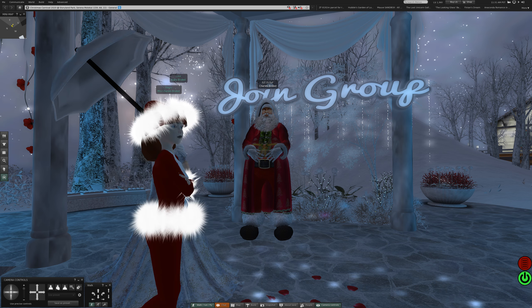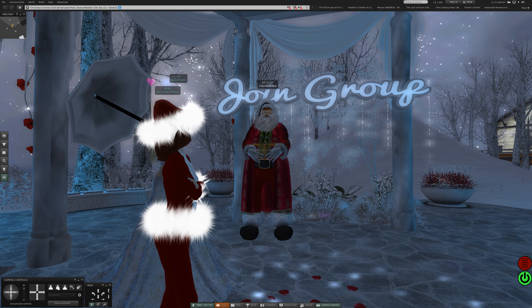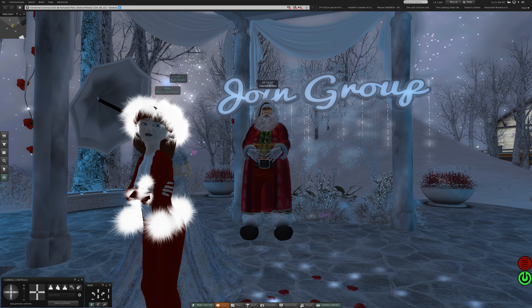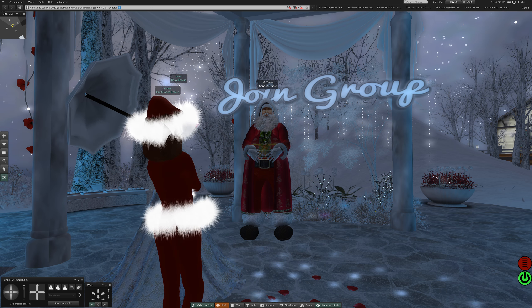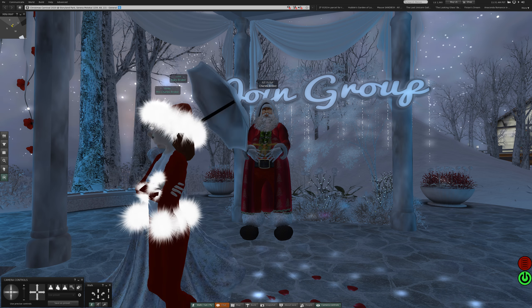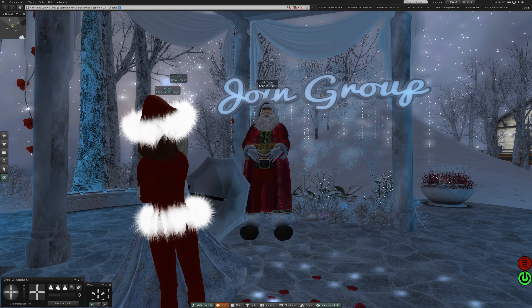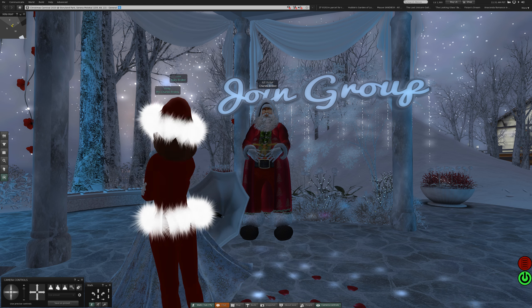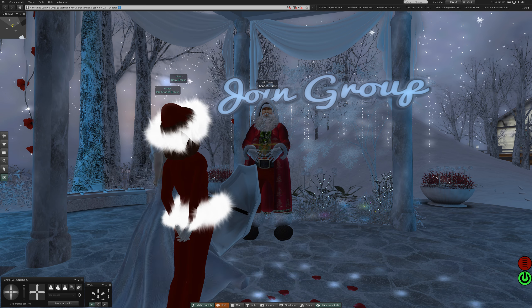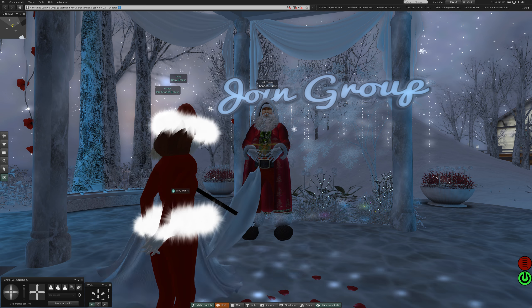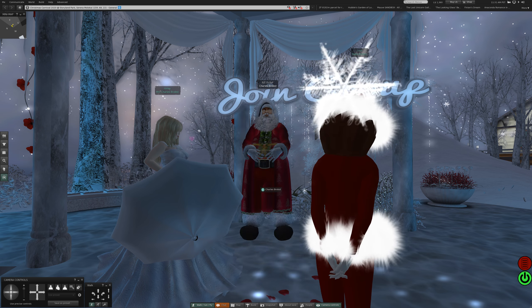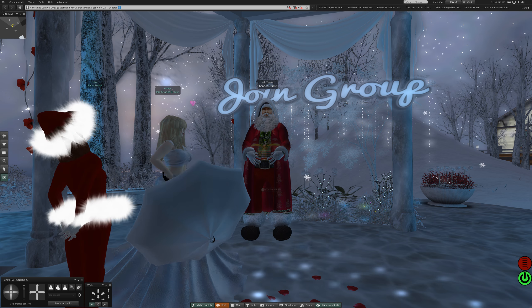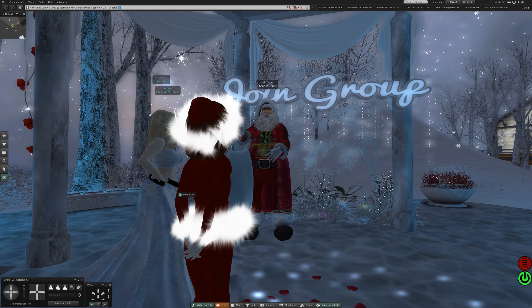Welcome back to Second Life. Hello, this is Charles Robes and we are at Christmas Carnival 2020 at Storyland Park. The sim is Serena Molokai and General. For your amusement, I am Santa Claus. Baby is also in a Santa Claus costume but a simplified one, and Mother she is in something new.